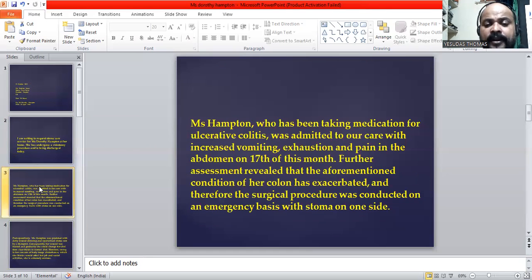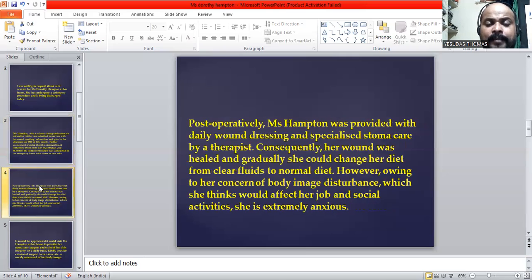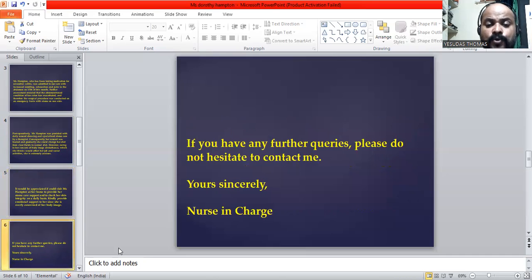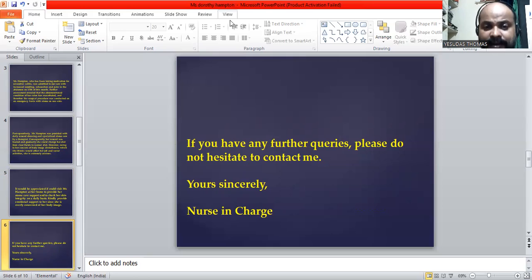So to recap, the letter has a purpose, first paragraph, second paragraph, third paragraph, and closing. That is the end of the explanation. Thank you all.